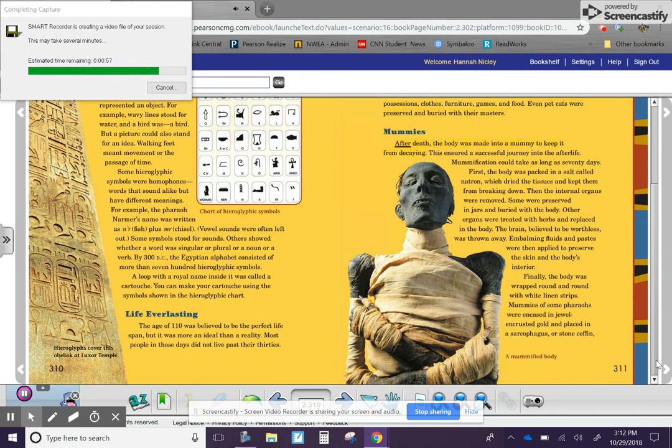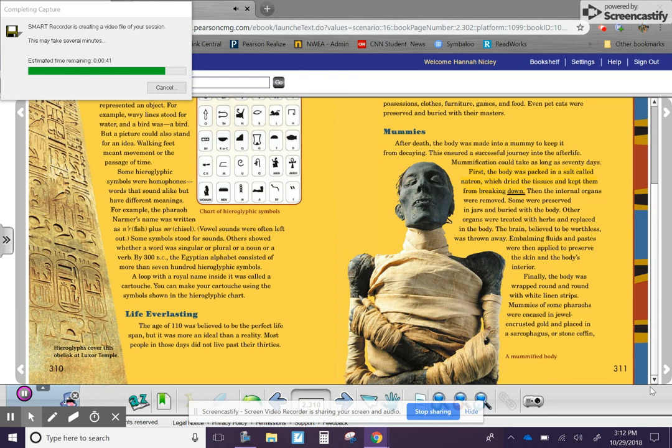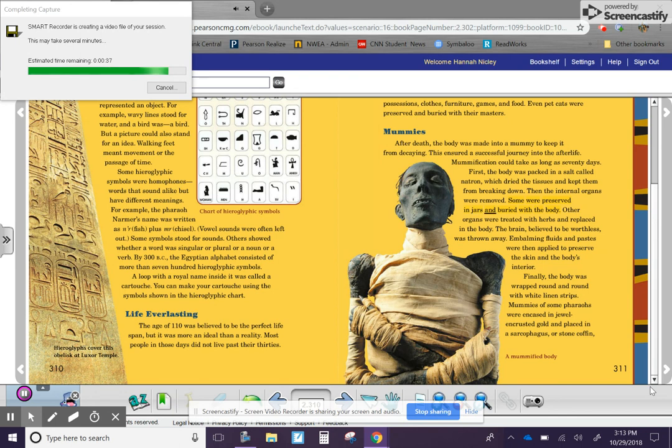Mummies. After death, the body was made into a mummy to keep it from decaying. This ensured a successful journey into the afterlife. Mummification could take as long as 70 days. First, the body was packed in a salt called natron, which dried the tissues and kept them from breaking down. Then the internal organs were removed. Some were preserved in jars and buried with the body. Other organs were treated with herbs and replaced in the body.